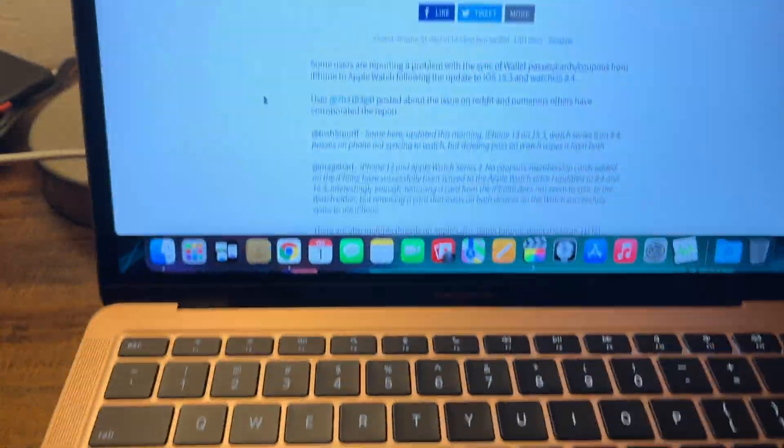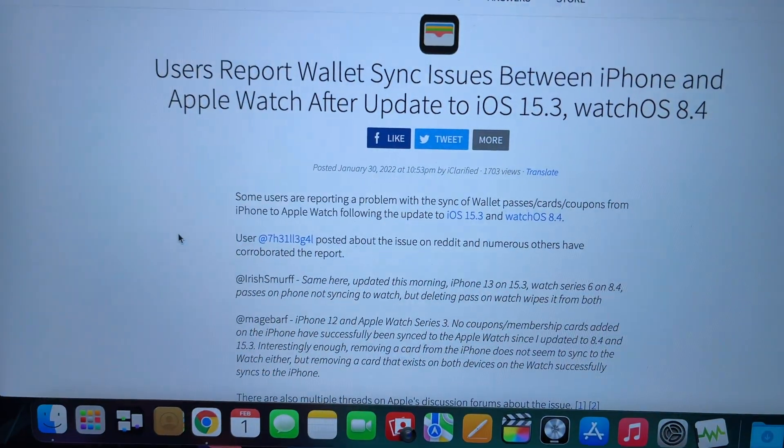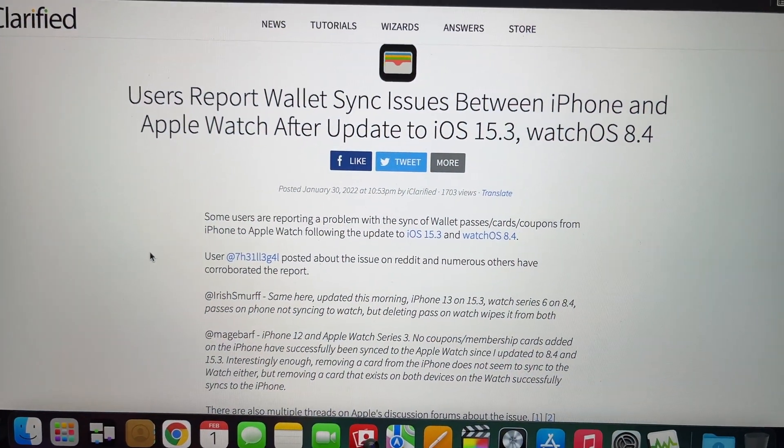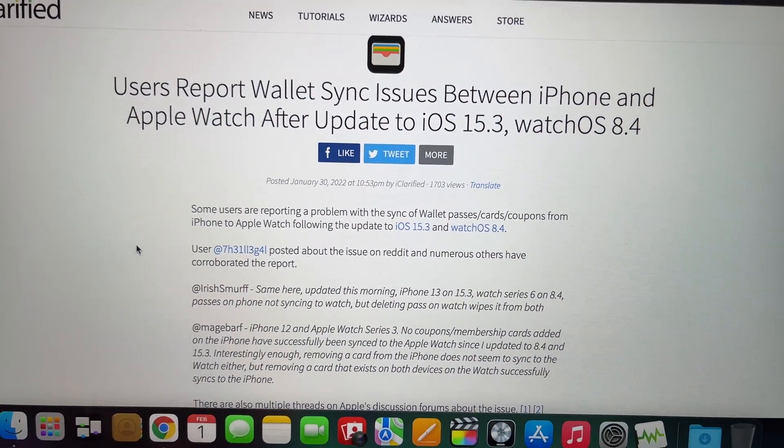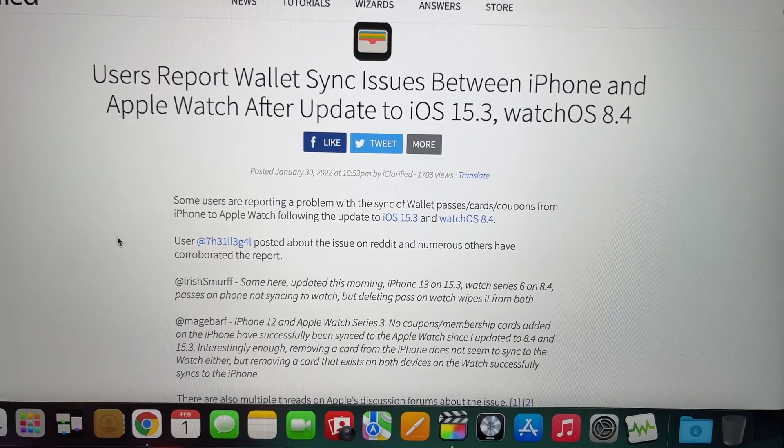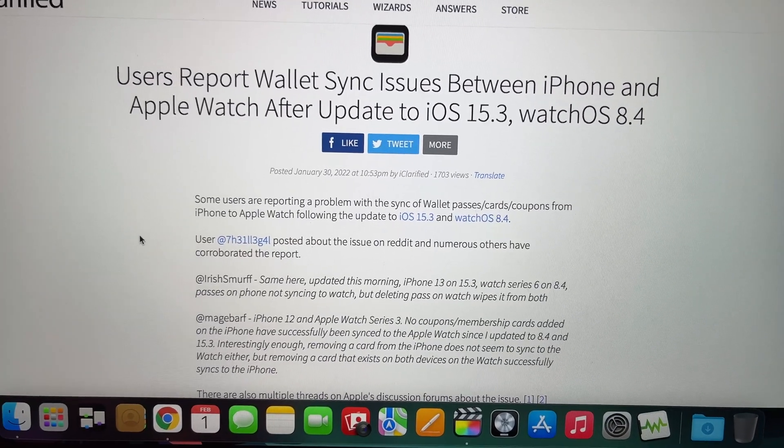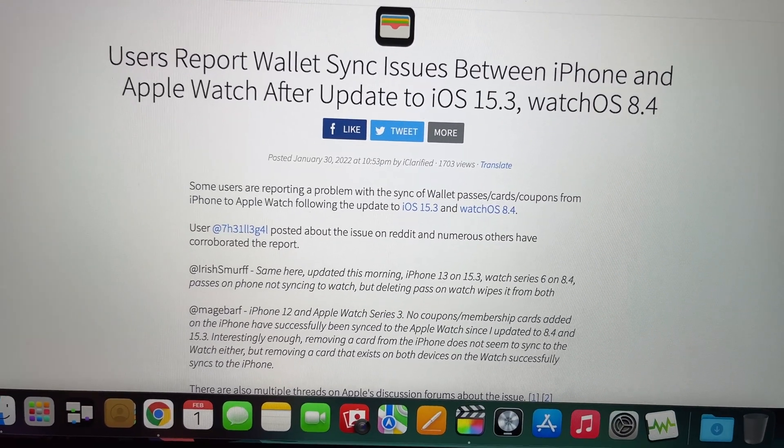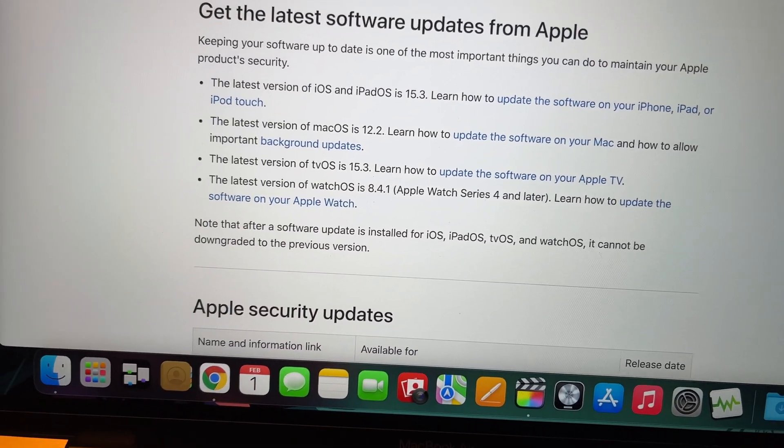Now, the reason behind this update is because apparently users were reporting a wallet sync issue from iOS 15.3 and watchOS 8.4. But it looks like Apple has actually fixed this.